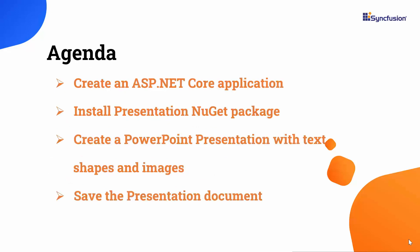In this video, I will demonstrate how to create an ASP.NET Core application in Visual Studio and install the Syncfusion Presentation .NET Core package. I will show the steps to create a PowerPoint presentation by adding slides, text, bullets, and images. Let's begin with the application creation process.